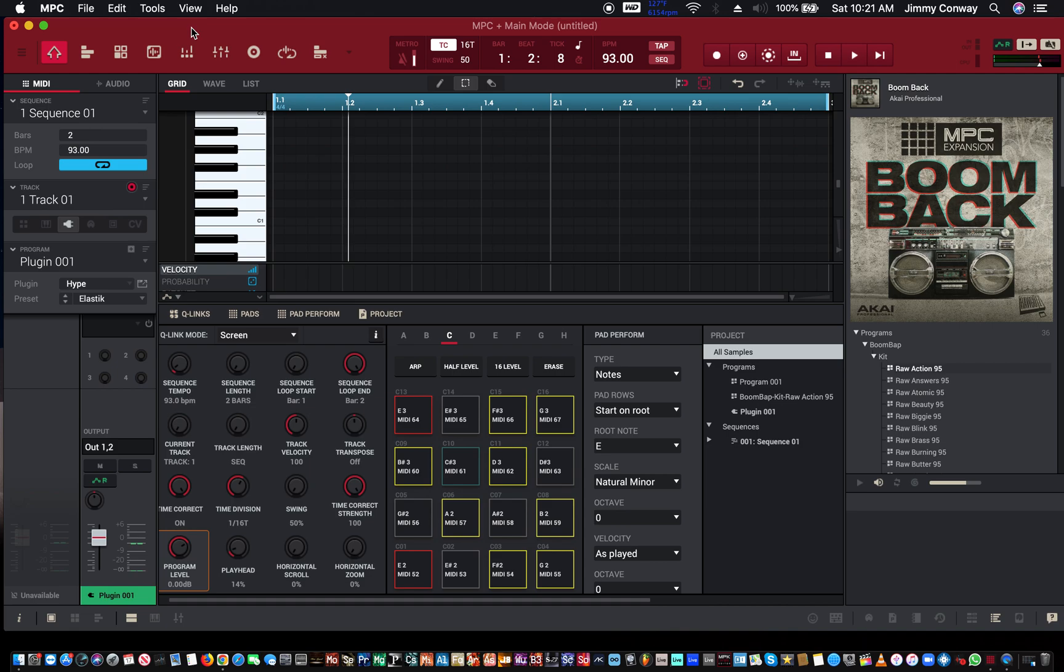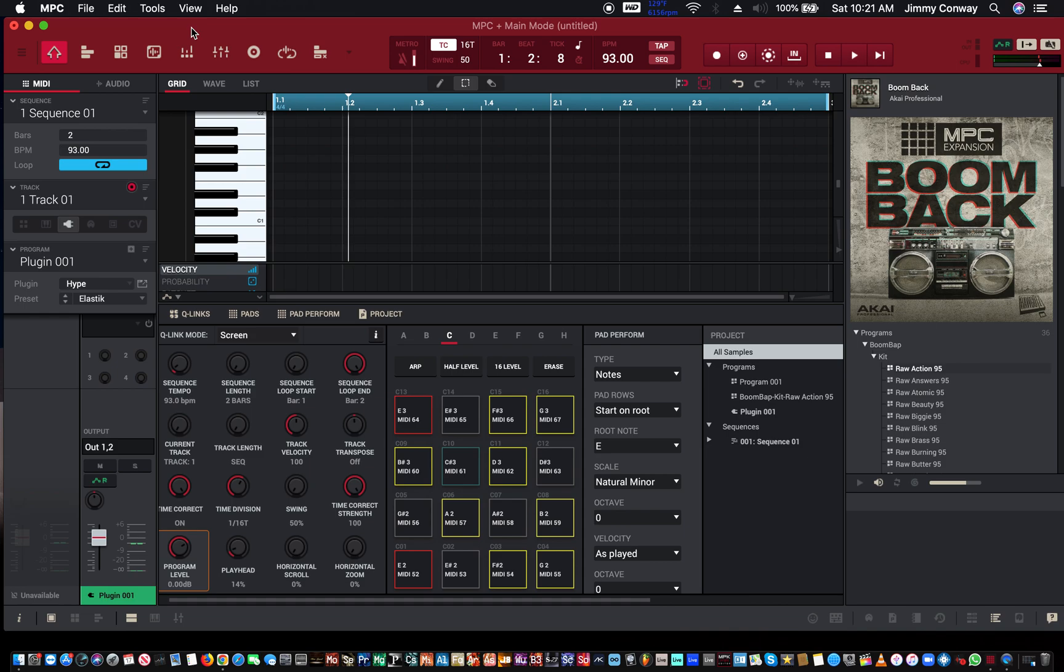If you have an Akai MPK Mini or an Akai MPK of any sort, the first thing you want to do is hold down note repeat on your keyboard. Hold down note repeat on your keyboard, and if you have an Akai MPK Mini 3...